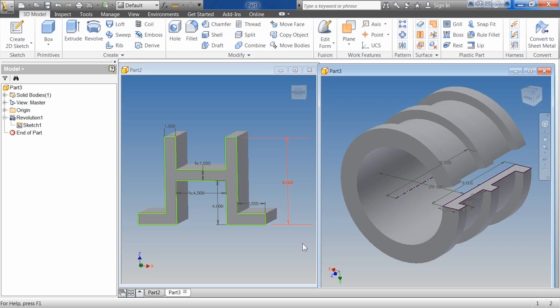The key attributes of sketch features include the following. An unconsumed sketch is required. What that means is it's going to be the first thing you have in that part — you're going to start a sketch, draw something out, and then revolve or extrude it. It has to have that unconsumed sketch, meaning no other object is using it. Sketches can also be used for a secondary feature, but once again it has to have an unconsumed sketch.